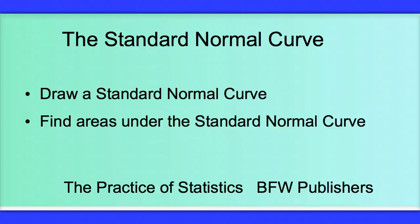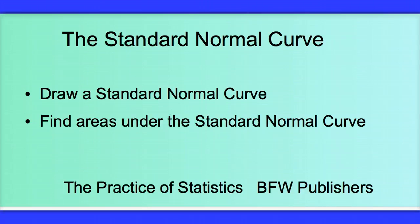Hello, I'm Leigh Notaro, and I'm going to show you how to use your TI-8384 calculator to work with a standard normal curve. We're going to use it to draw a standard normal curve, as well as find areas under the standard normal curve, and the directions I will be using will be found in the Practice of Statistics.